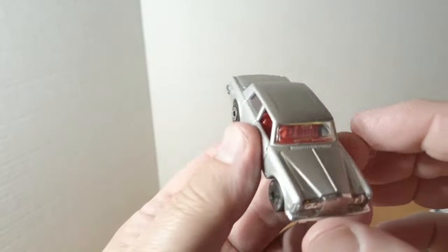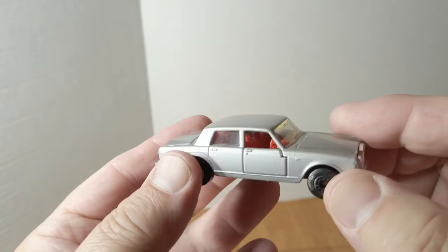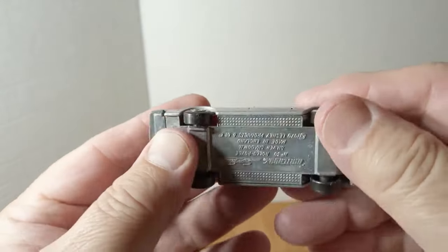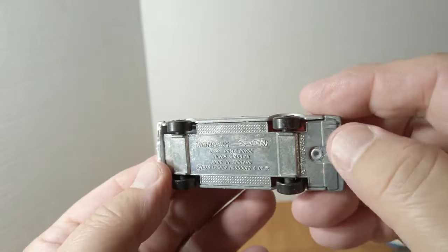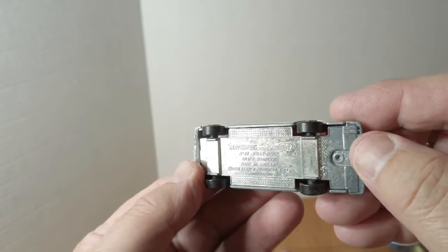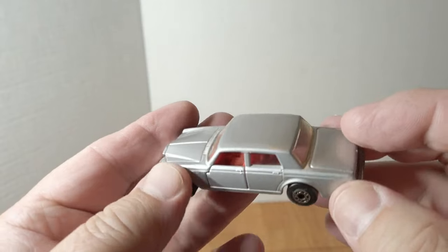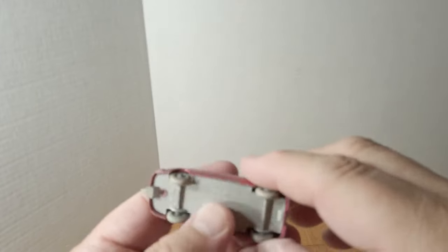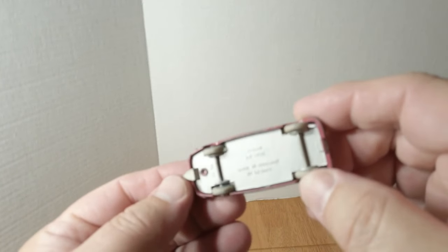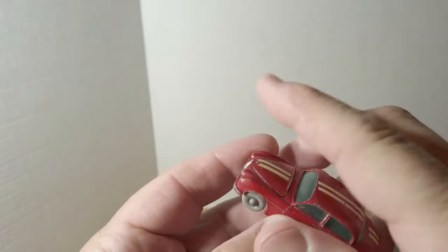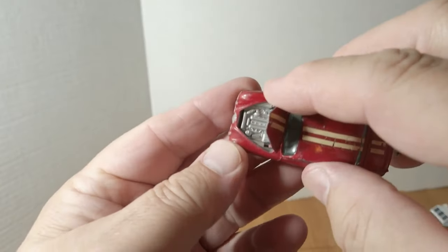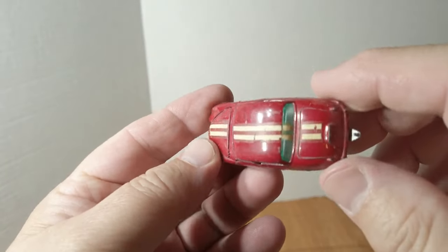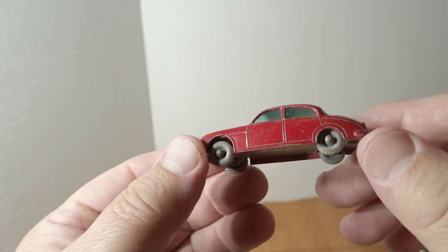Silver Rolls Royce Silver Shadow, opening doors. Must be from the late seventies, like 79. These are all mixed up.